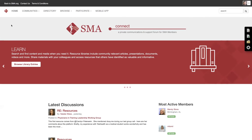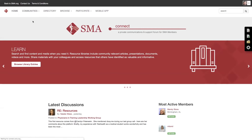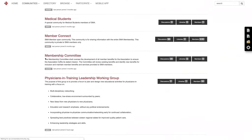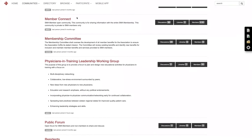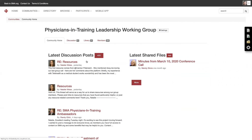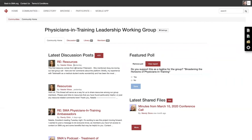Once you're logged into SMA Connect, there are a couple of easy ways to access the Physicians in Training Leadership Working Group. You can go to Communities, click the drop-down, and click My Communities. As you can see I'm involved in many different communities, but you will only have two communities: SMA Connect and the Physicians in Training Working Group. Just click that and you'll be taken straight to the Physicians in Training Working Group homepage.